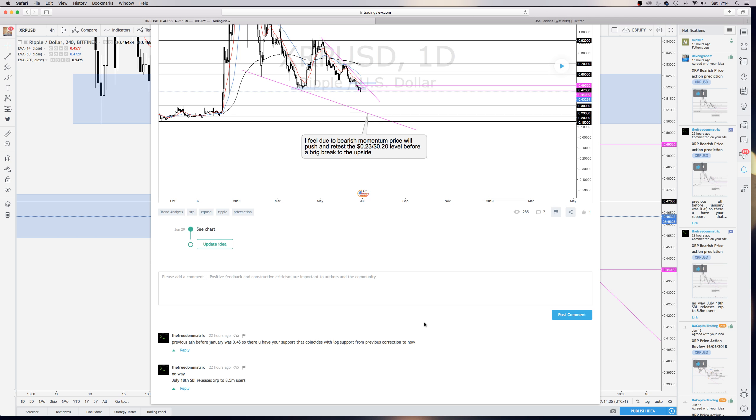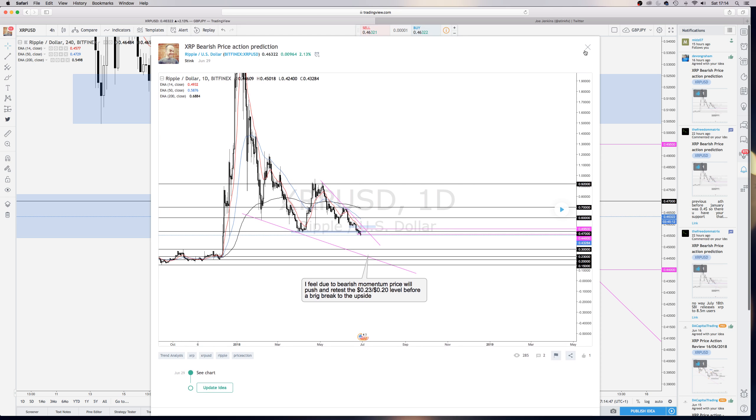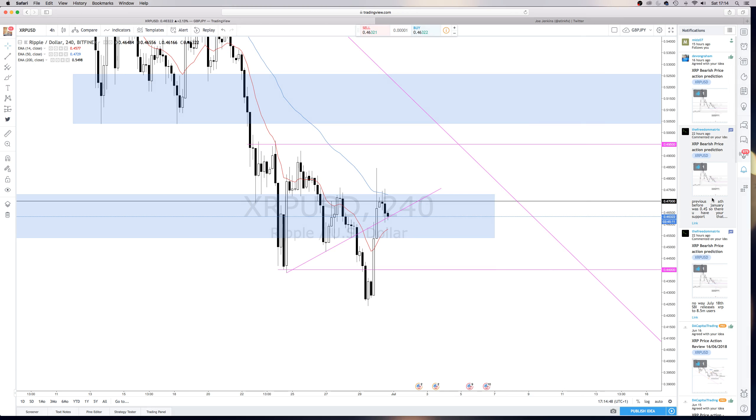I mean yeah, the SBI release could happen, but you've got to think at the moment, yeah, I know there's going to be an extra 8.5 million people that can access XRP. Are they all waiting until then to buy, or, you know, it could see a bit of an increase in volume, and I hope it does.